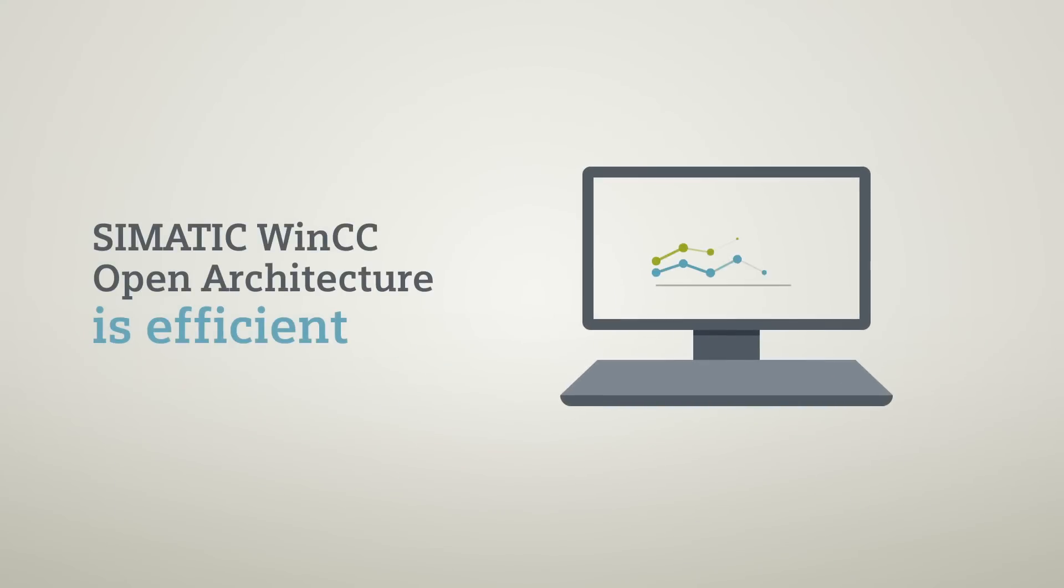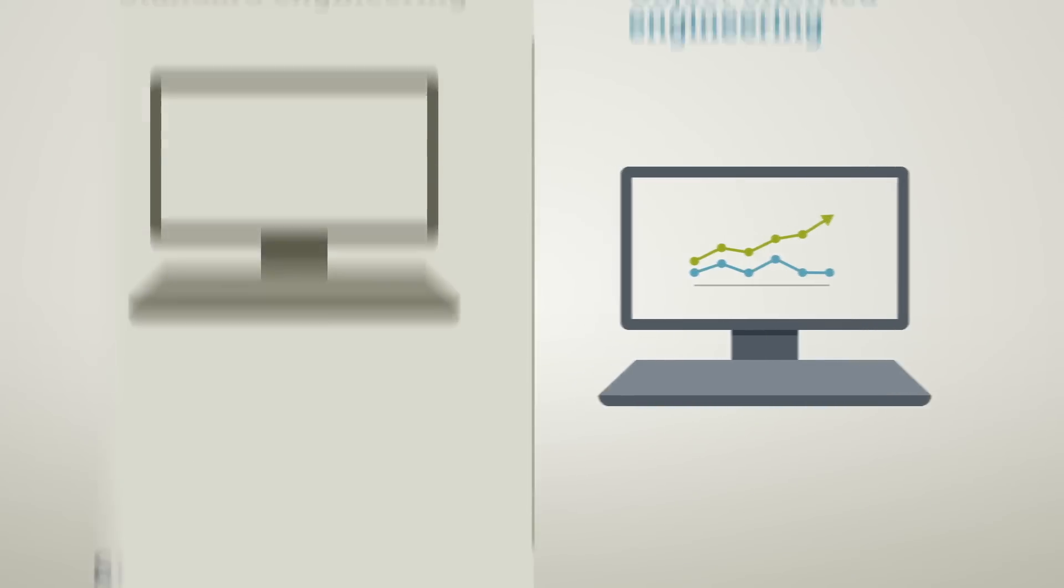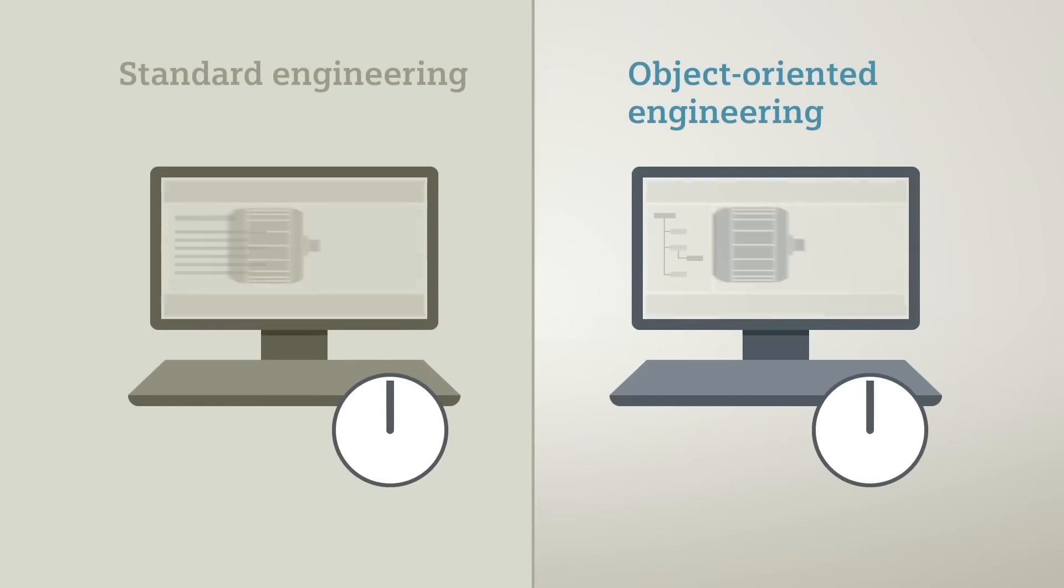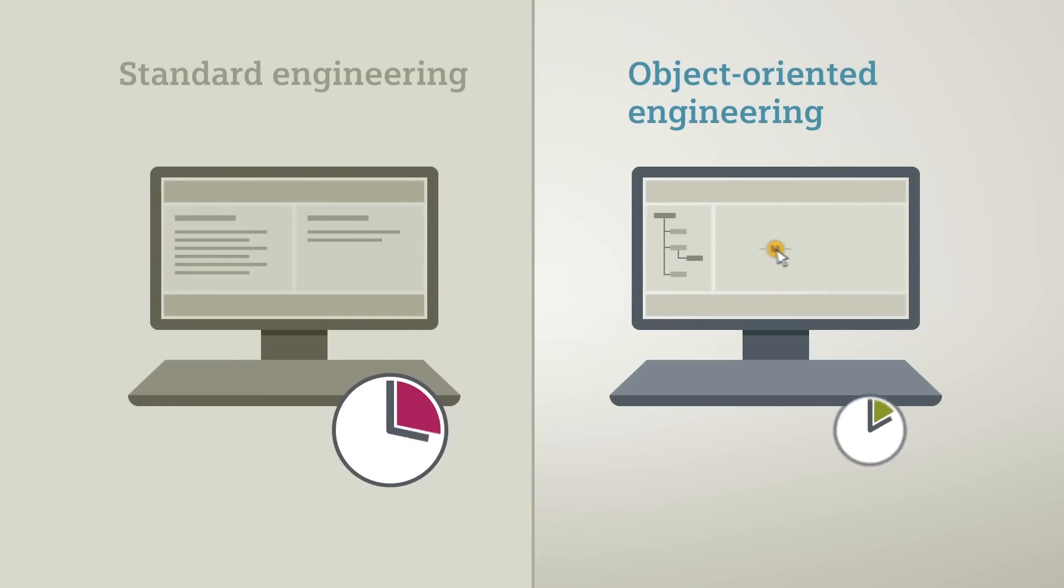Symatic WinCC Open Architecture provides efficient engineering, for example, through a consistent object orientation. This saves valuable engineering time.